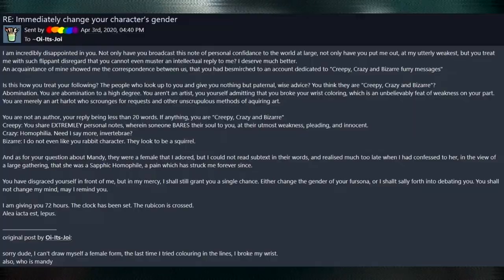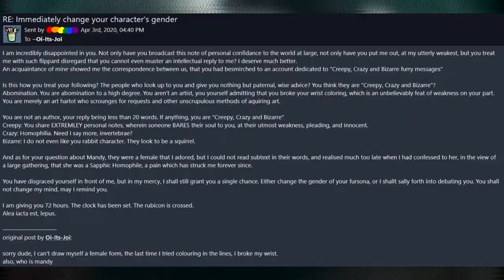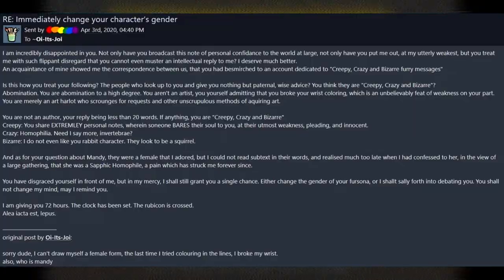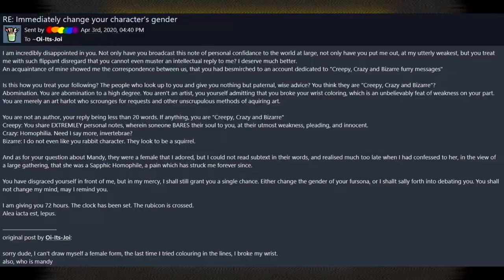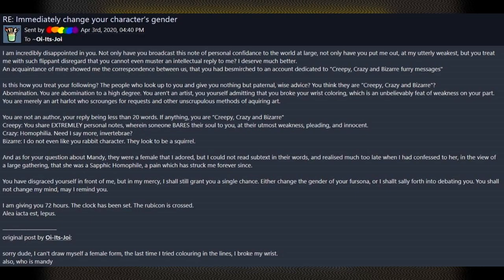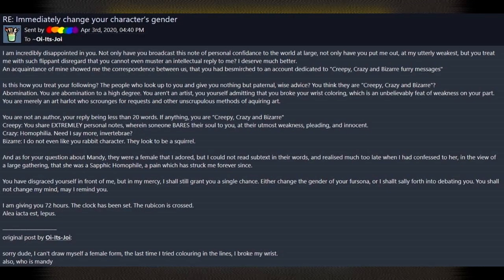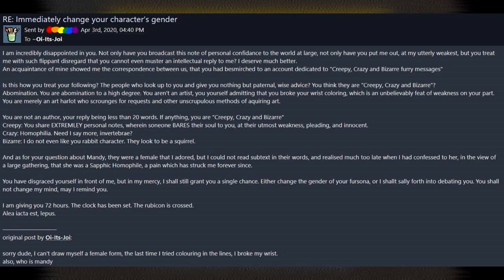Invertebrate. Okay. Bizarre. I do not even like your rabbit character. They look like a squirrel. Wait. What the fuck?